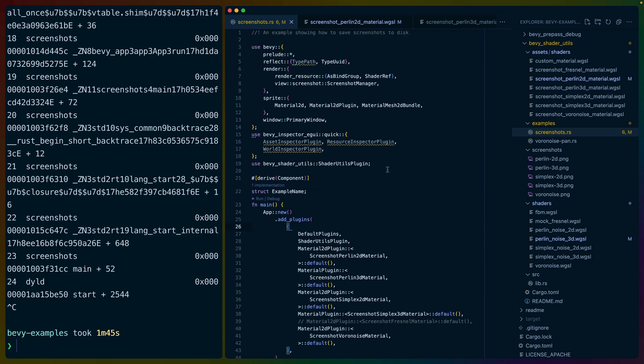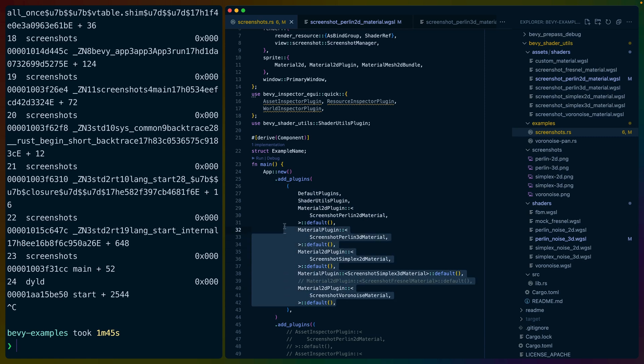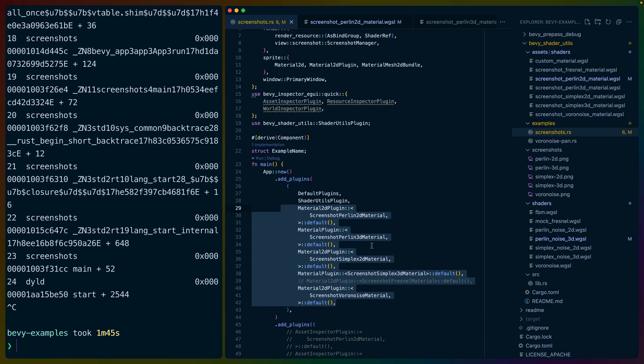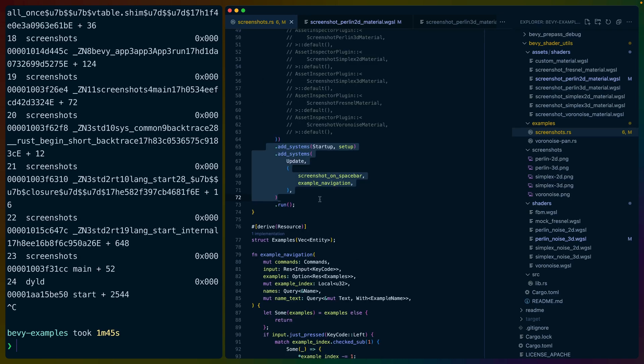And this example is going to help me do that more easily and check my work. The example itself is fairly straightforward. We add a bunch of plugins, most of which are material plugins. So this whole chunk below the default plugins is all of the different materials that each have a WGSL script associated with them. Of course, to use the shader utils plugin, you have to add the plugin to your app. Otherwise, the shaders don't get pulled in.